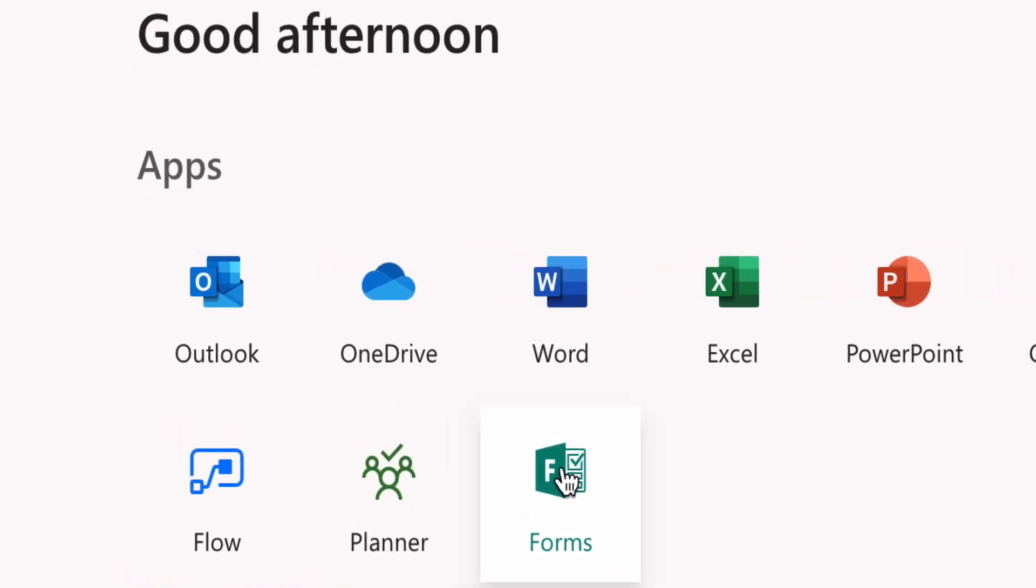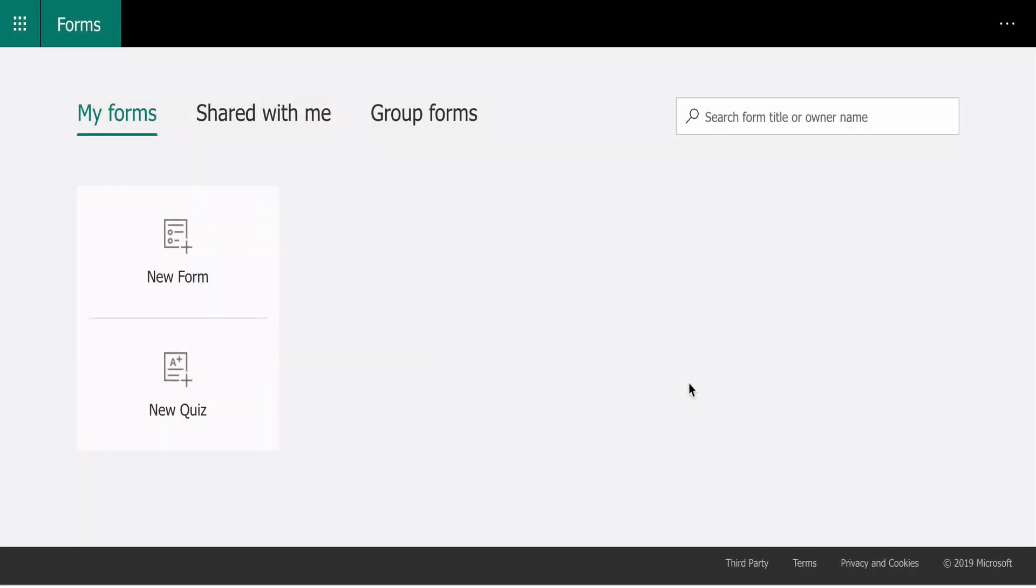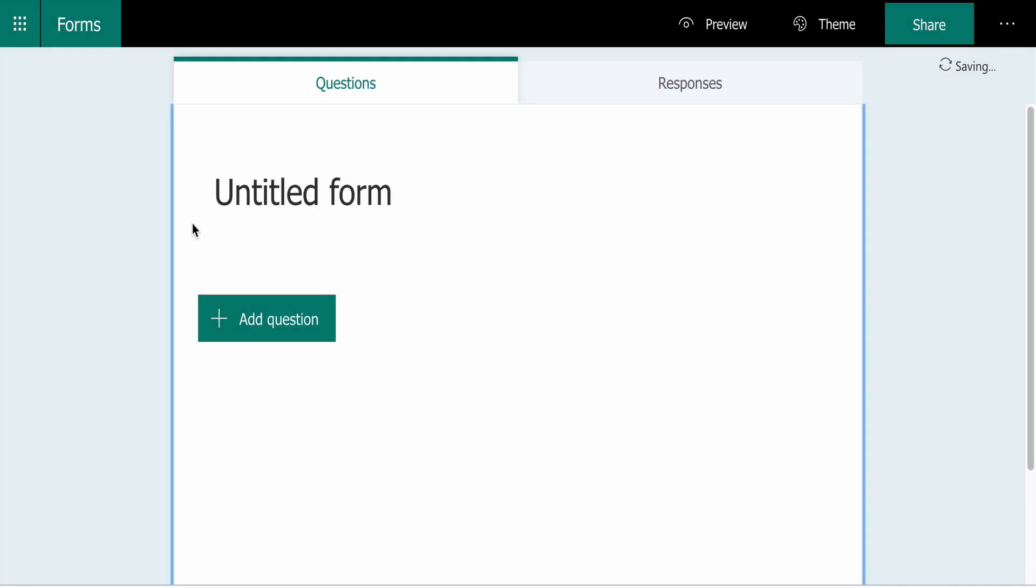It offers unlimited surveys and questions, excellent analytical tools, and you can download your data to Excel.